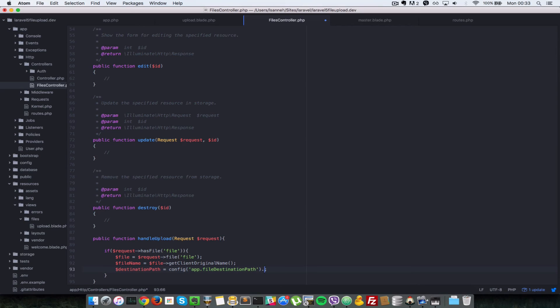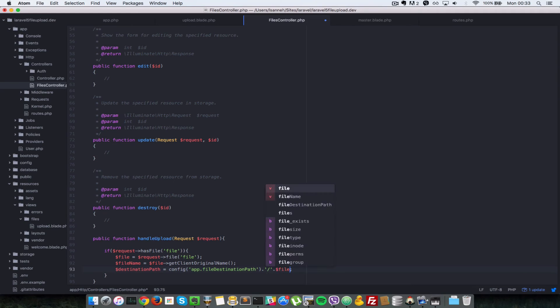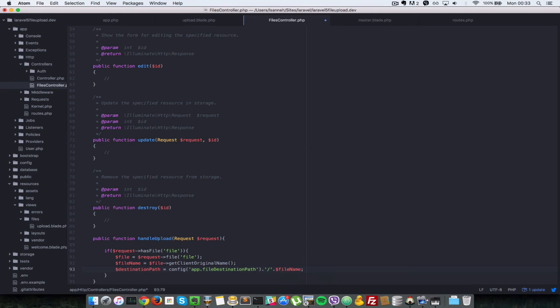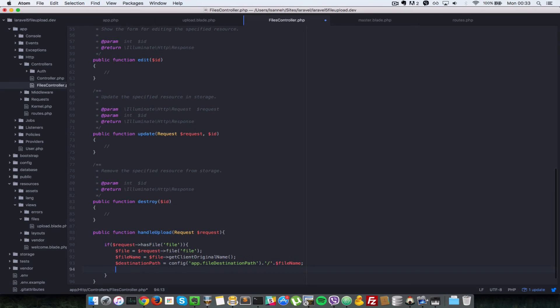And then once we've got the path, that is the folder that the file has to be in. Now let's just concatenate the name of that file. So we'll do a forward slash and then file name, which we have accessed previously.